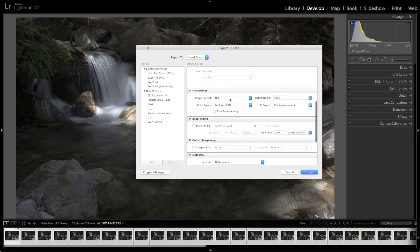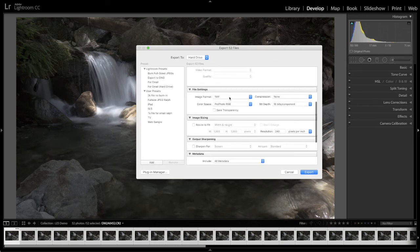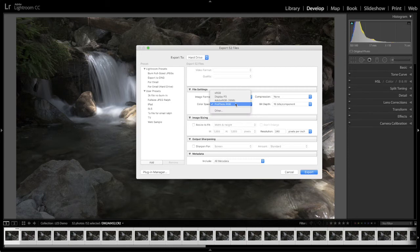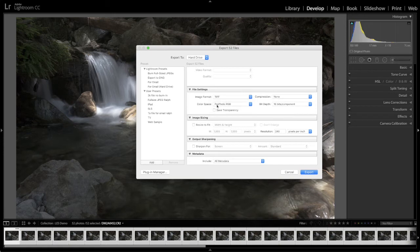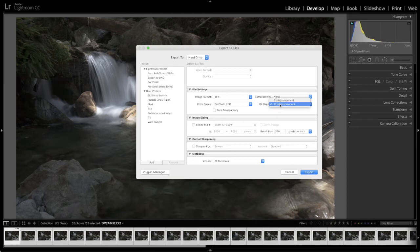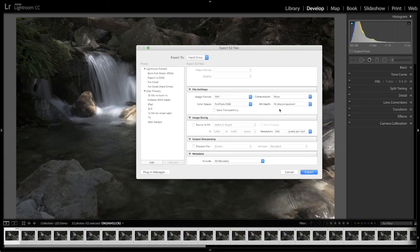File settings. Make sure the image format is TIFF. Color space. Some people for ProPhoto RGB, some sRGB. ProPhoto RGB has a slightly larger gamut so I tend to use it. Compression, none. This is the important one. The default is 8 bits per component. You want 16 bits per component. Again that's a matter of giving as much information as possible to Long Exposure Stacker.